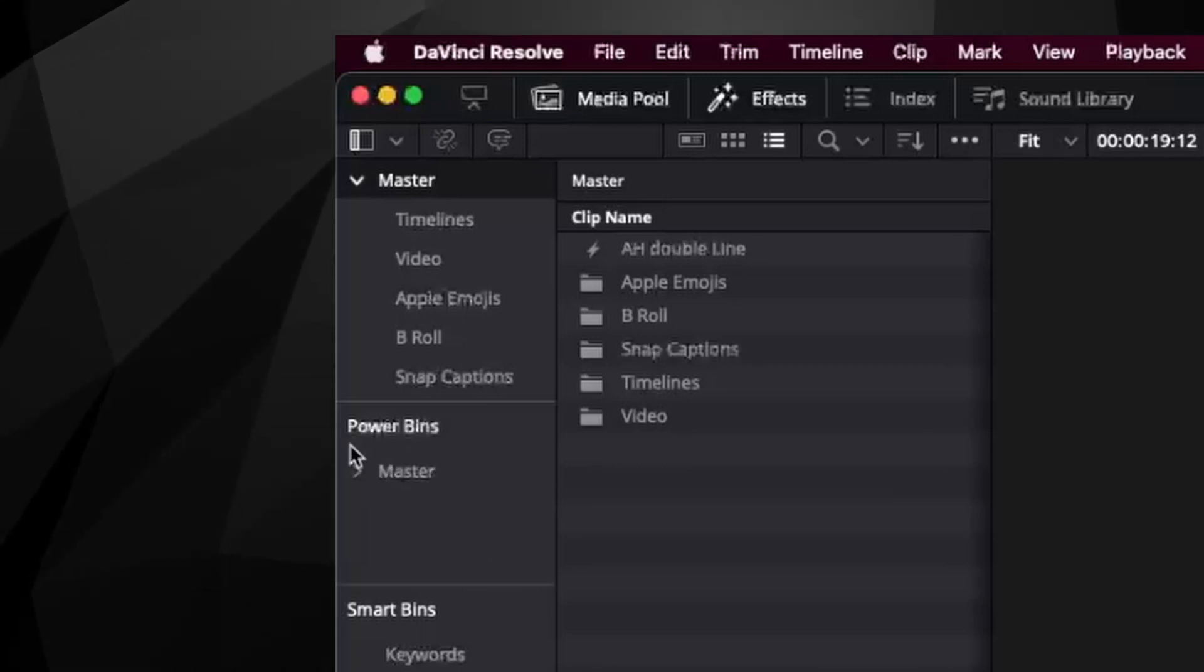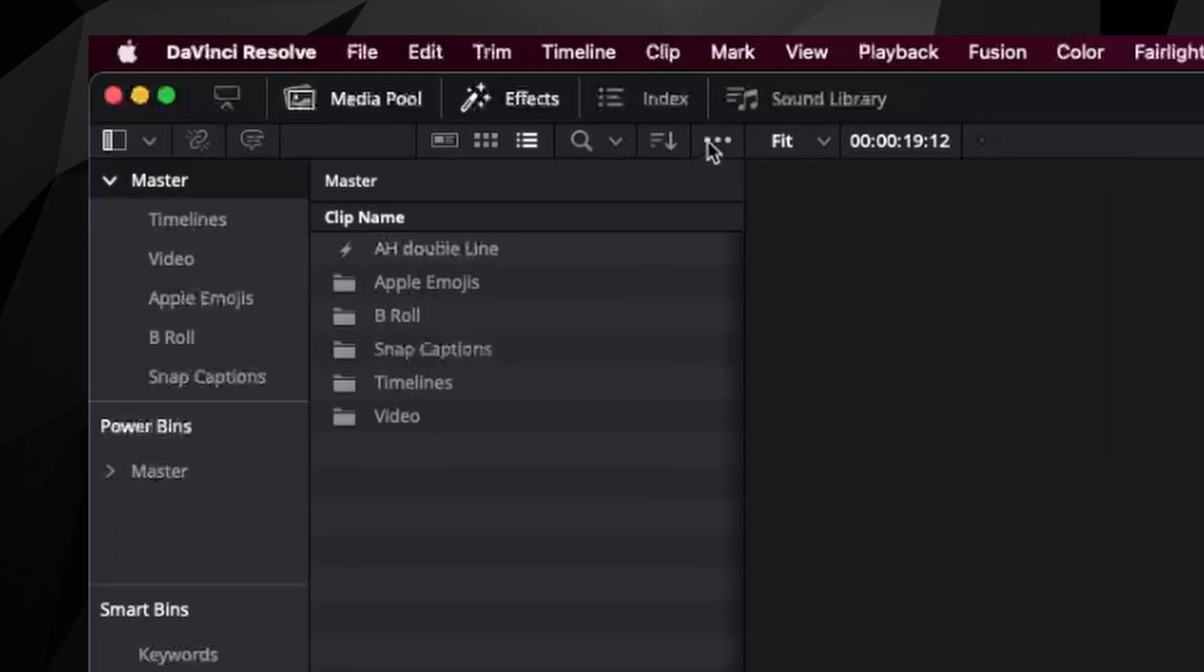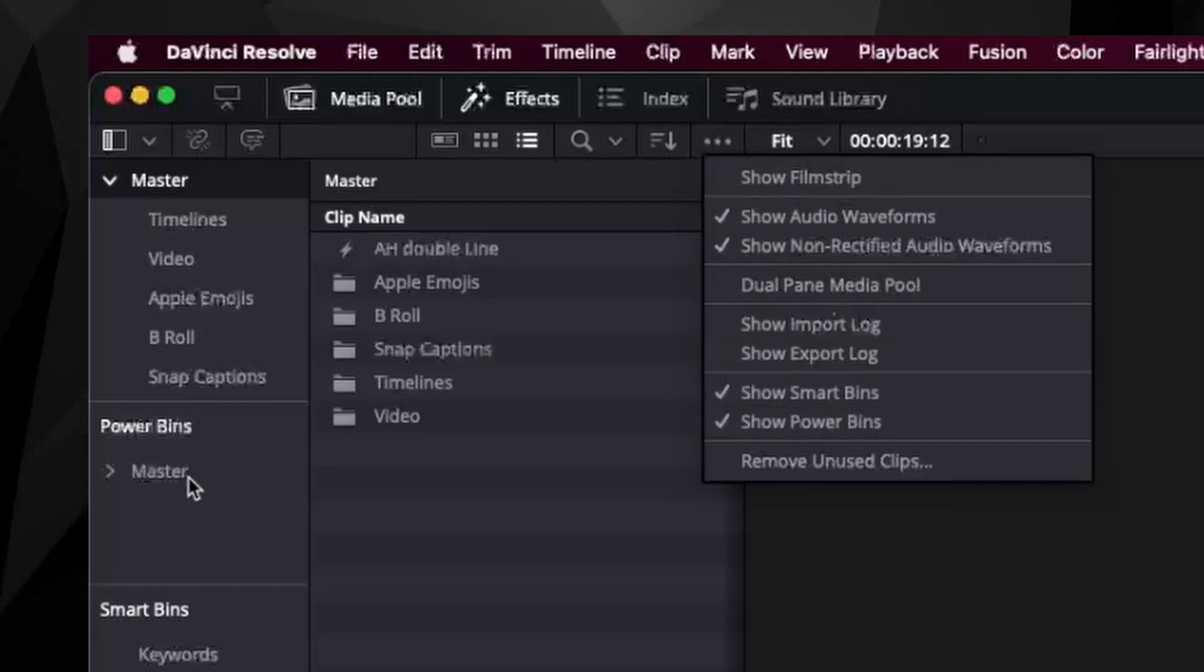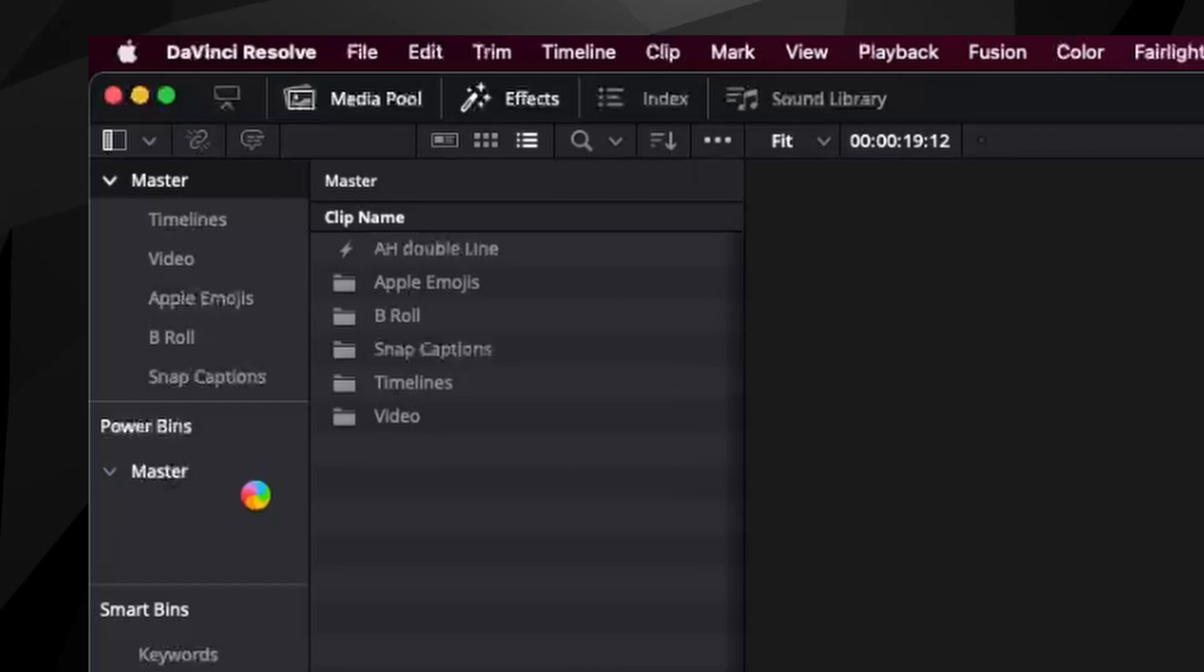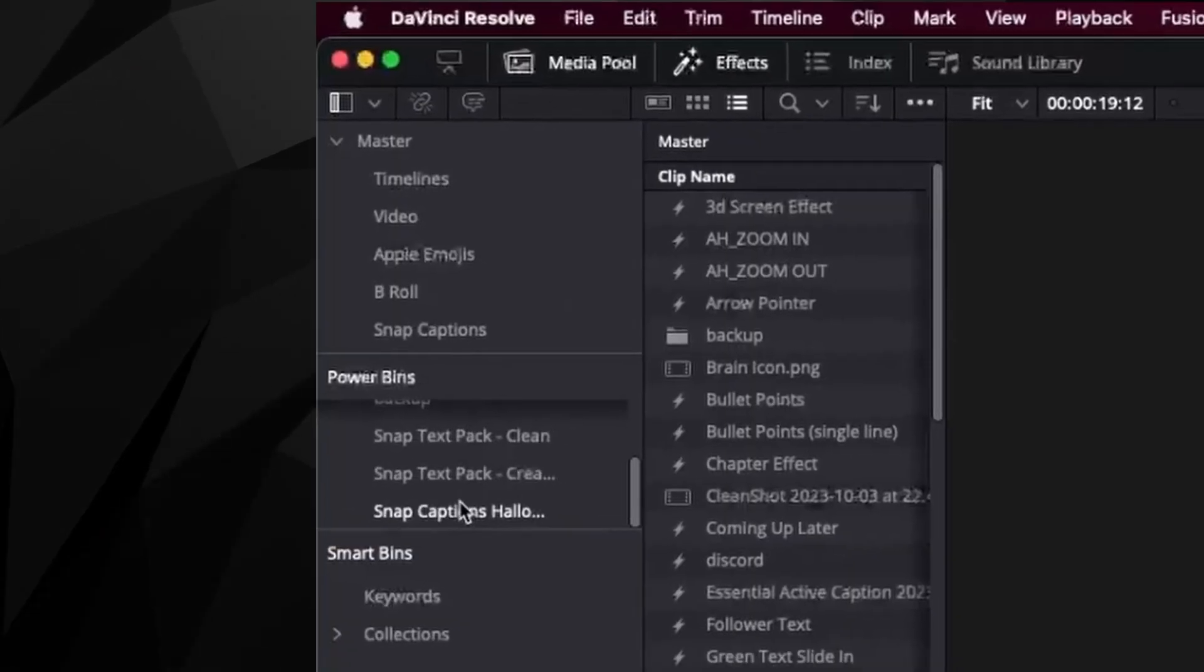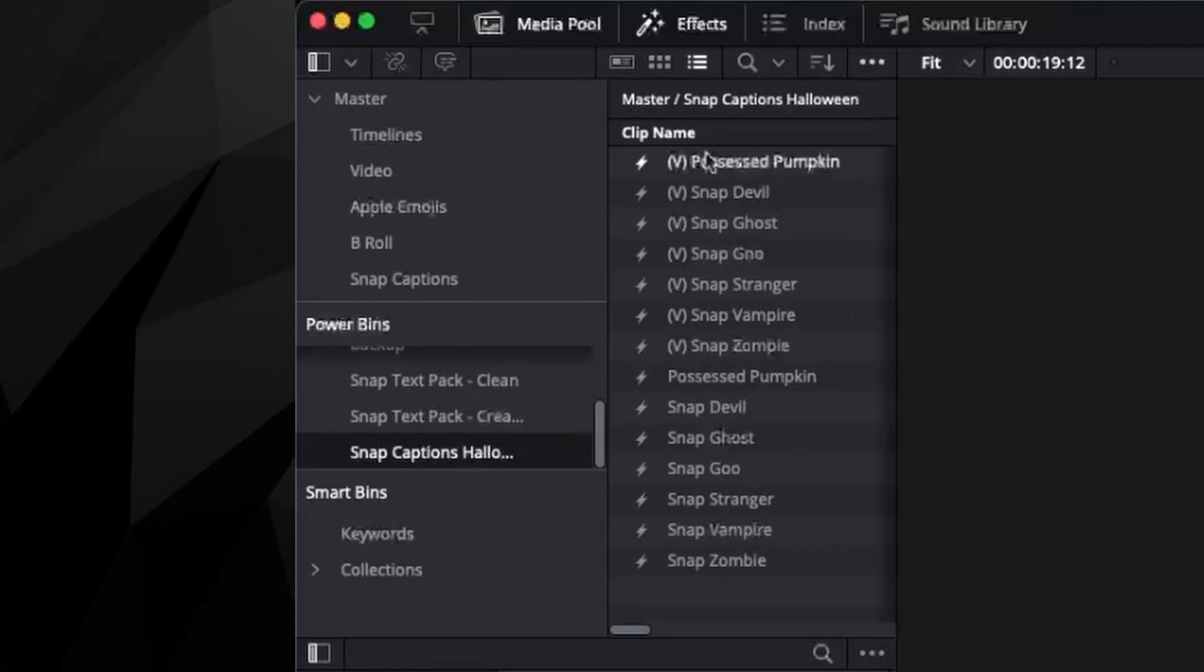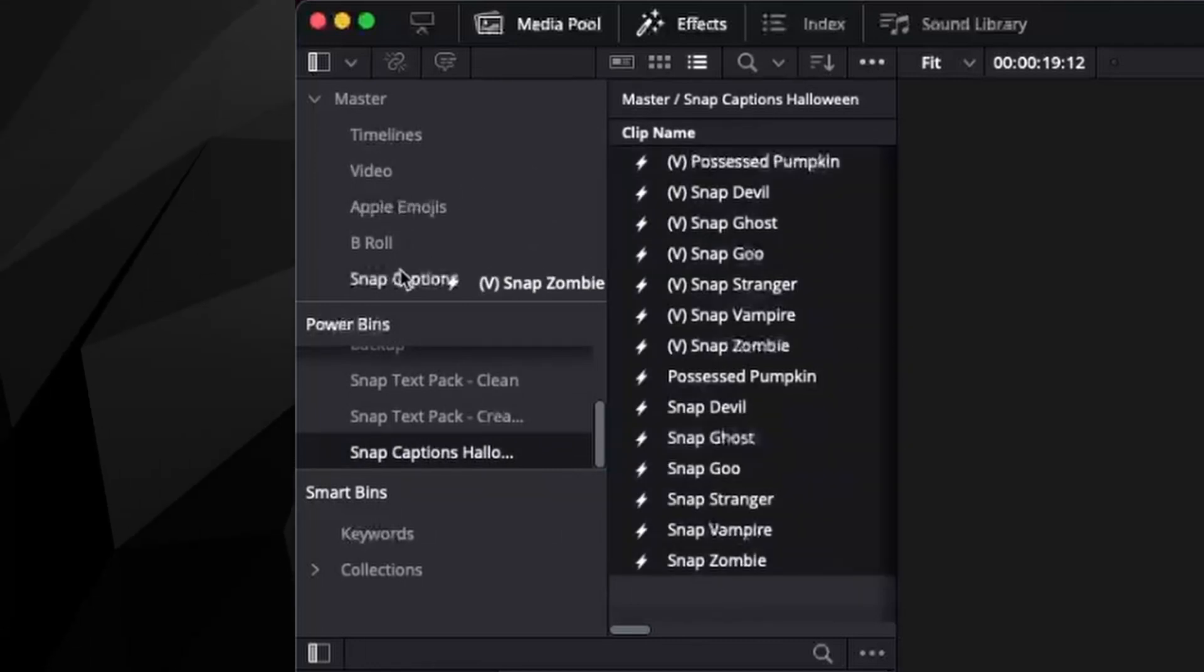Now, if you can't see power bins, all you have to do is check them on. And to do that, at the top right of your media pool, there's these three dots and there's show power bins. Click that and you're good to go. Now, what I recommend doing is actually putting your snap captions Halloween pack inside the power bin. And you'll see that I've already pre-put mine right here.